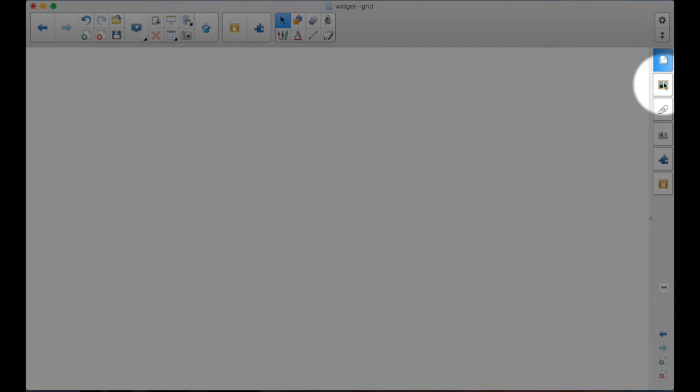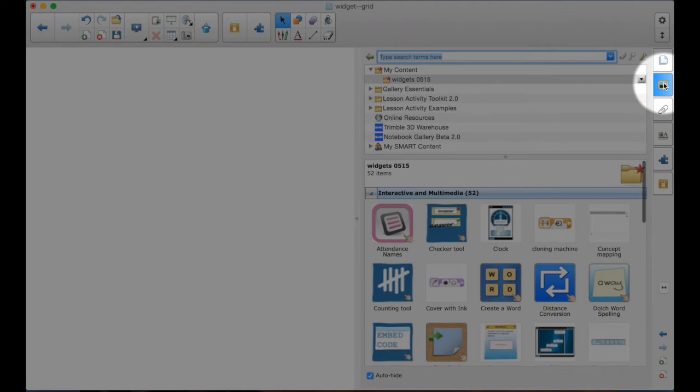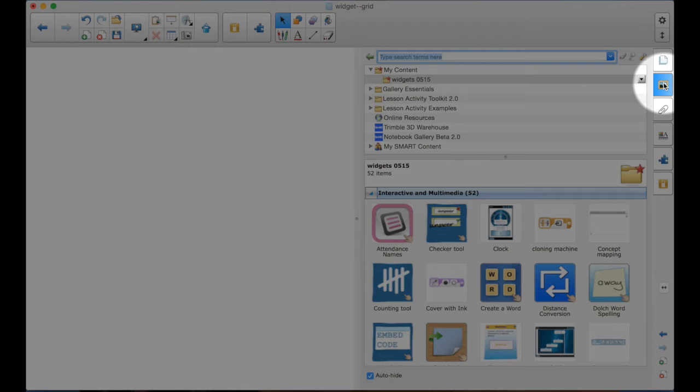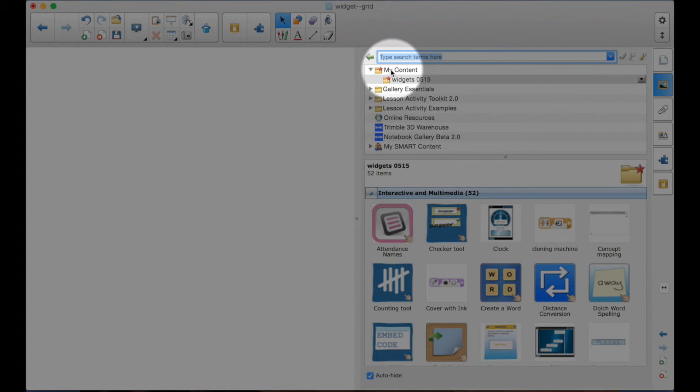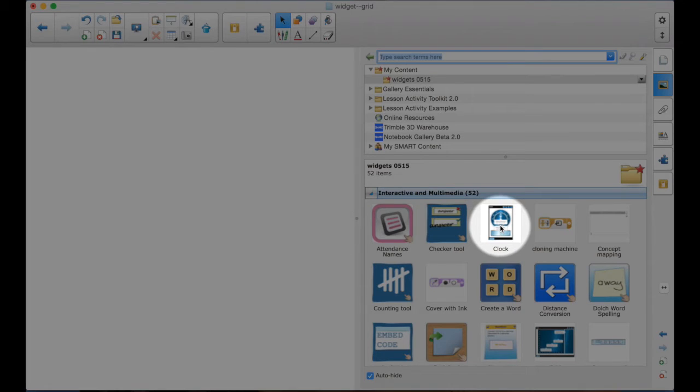To find your widgets, you go to the gallery and you have to install them, download them. Make sure you see the video on doing that if you don't know how. Then you'll go into the My Content and here is the Clock Widget.